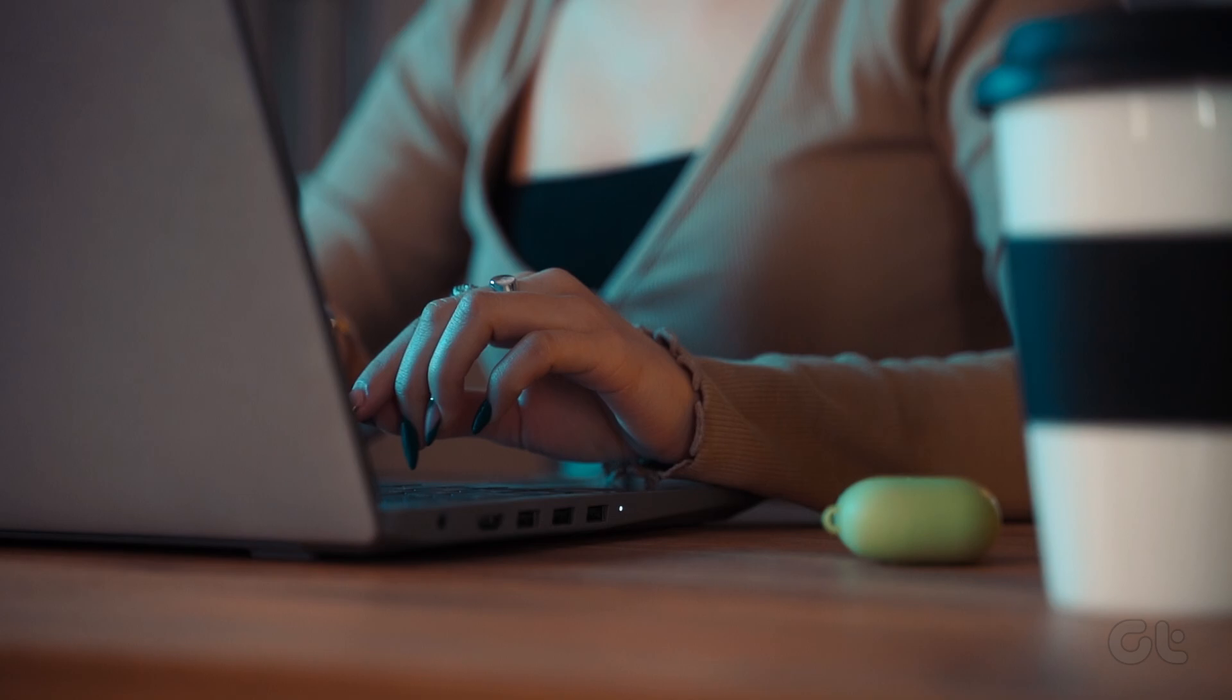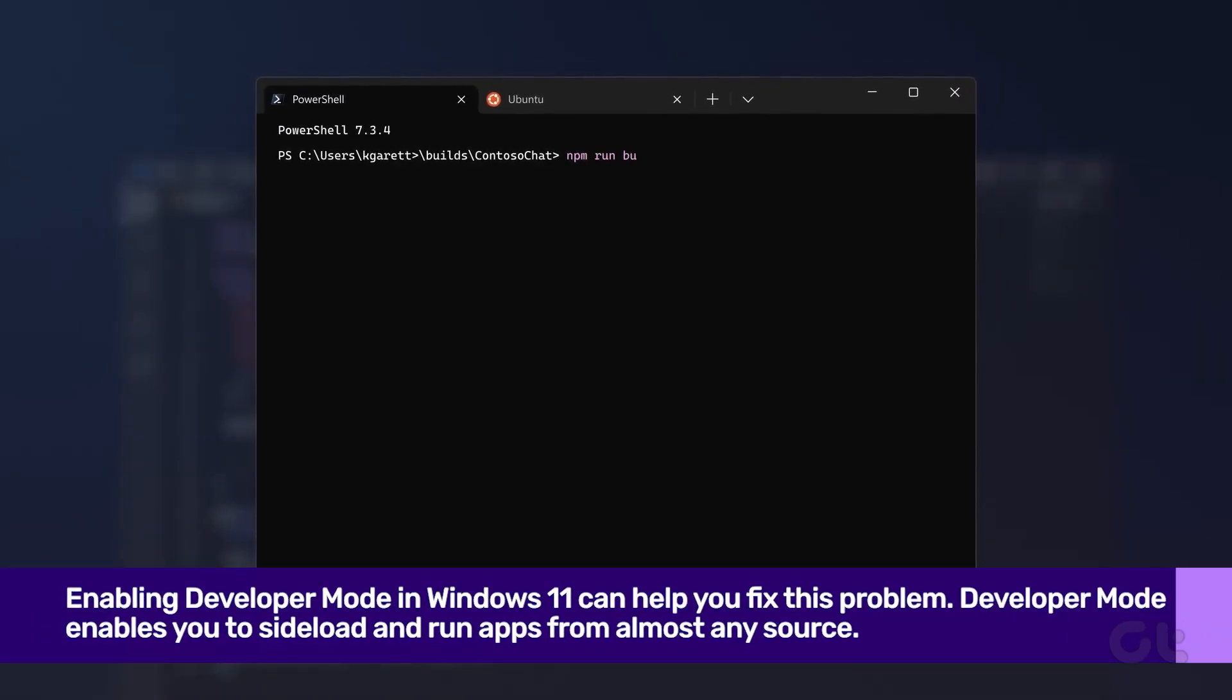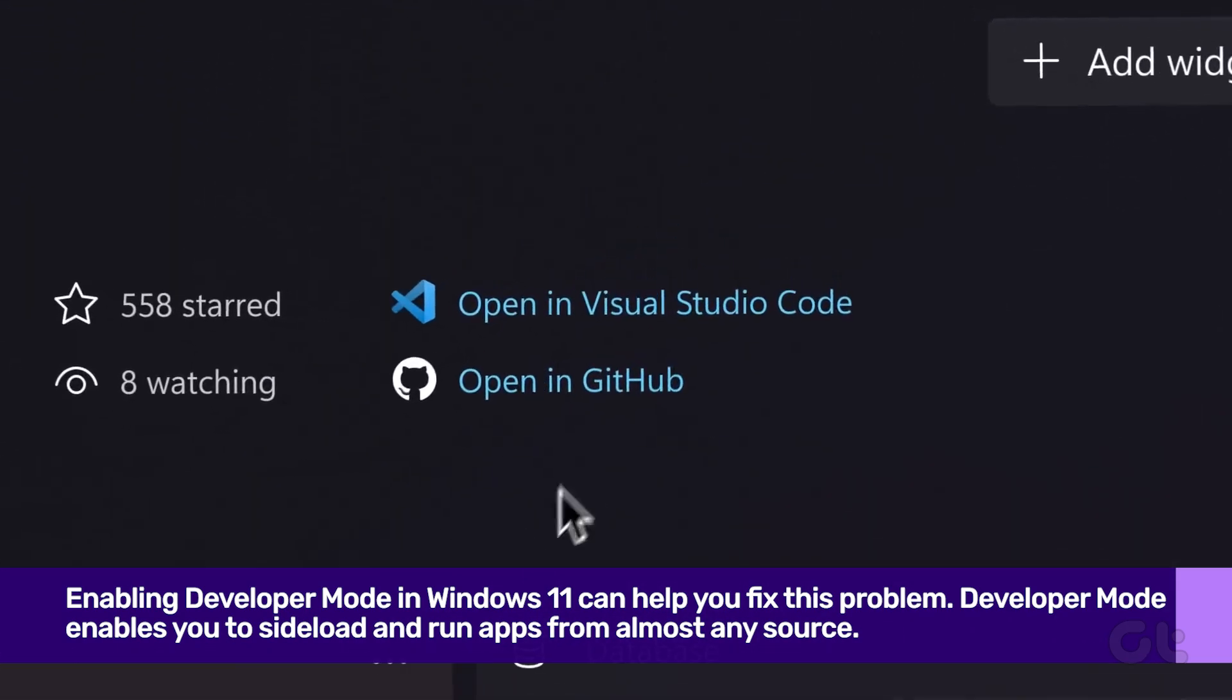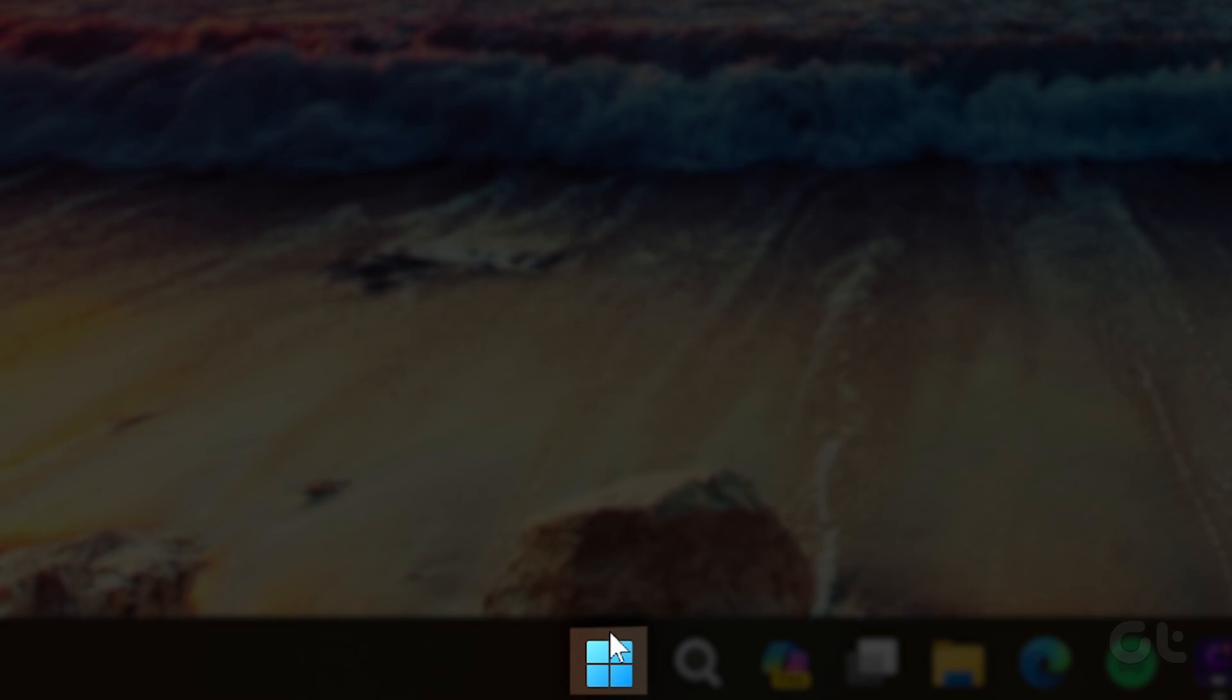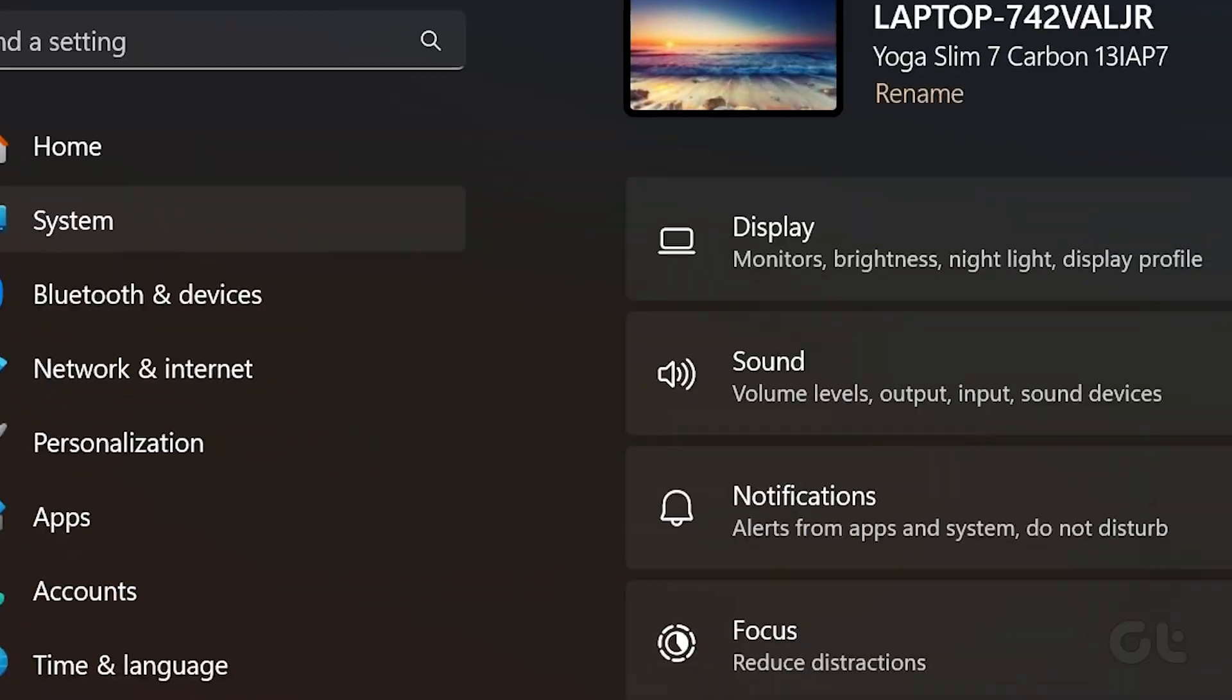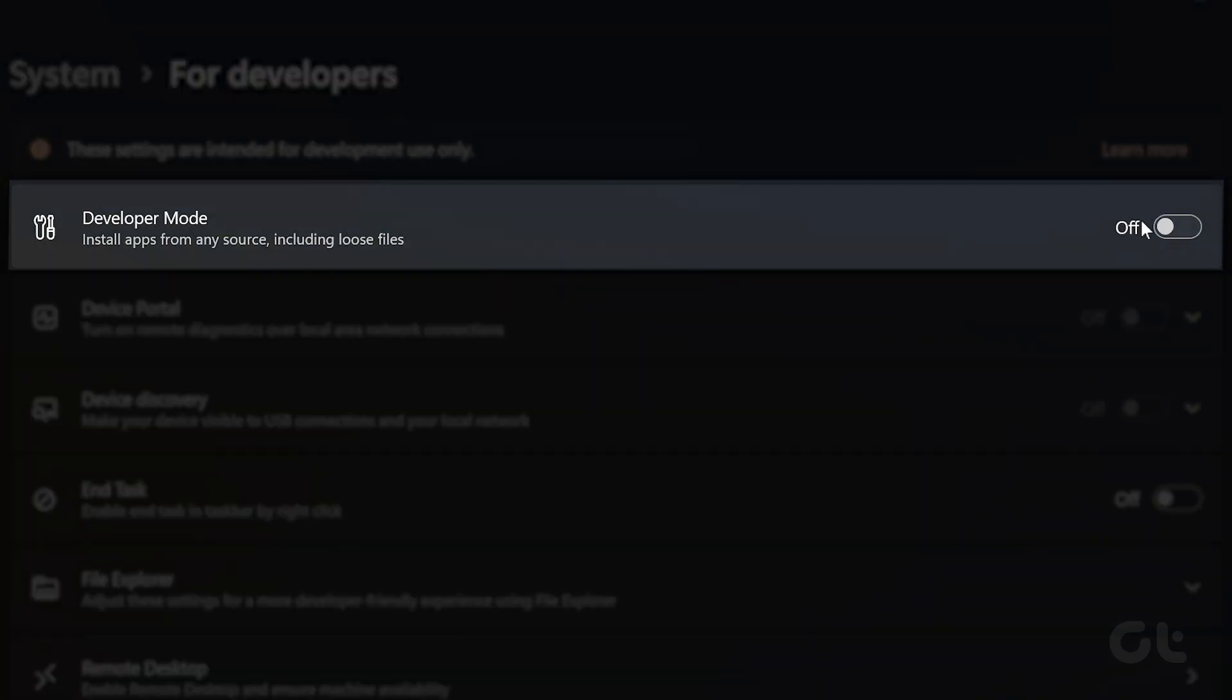If the app is still not running properly, then enabling developer mode in Windows 11 can help you fix this problem. Do note that there are various risks involved in running apps from any source. To do that, right-click on the start icon and select settings from the list. Click for developers. Finally, enable the toggle next to developer mode.